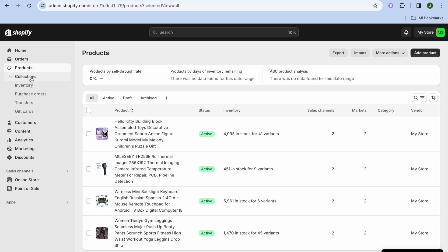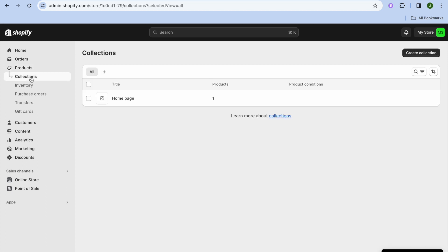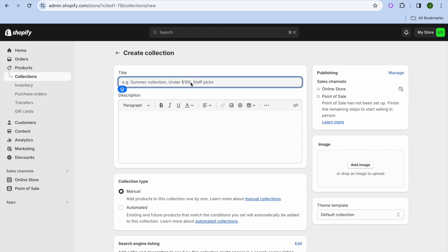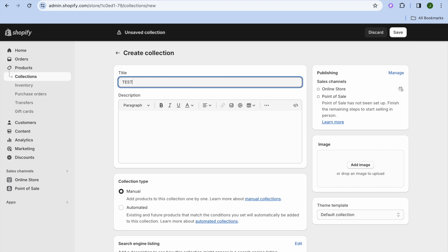From the left hand menu option, go ahead and select Collections. After selecting Collections, go over to the top right hand corner and tap on Create Collections. After doing that, you can give your collection a name — for example, I will call it 'Test Collection,' so I'm going to simply type that in right here.